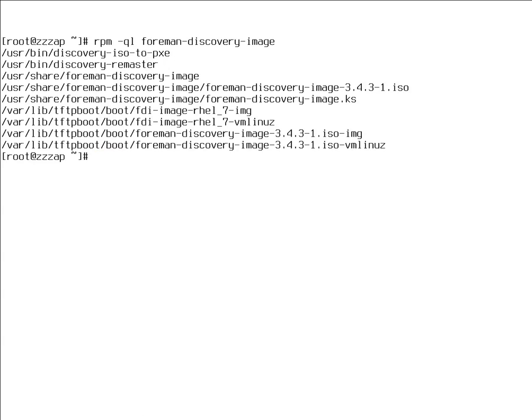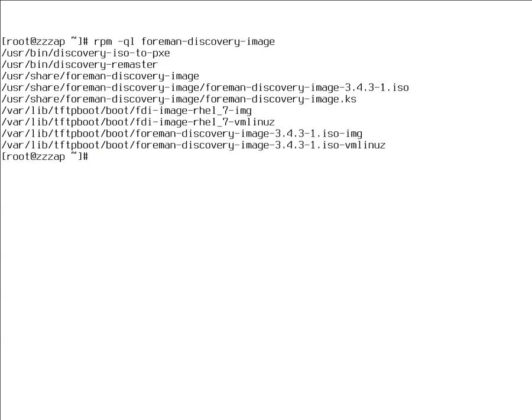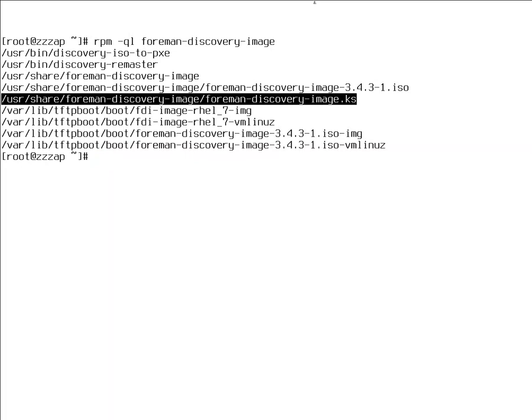In this video I'll cover something a little bit different. We'll be using the Foreman discovery image built from Satellite 6 product, Satellite 6.3, and we'll be rebuilding that. This can be useful if you need to somehow fix something or change some configuration, install some extra driver or whatever. For this we'll be using the Foreman discovery image kickstart. This is the file here, which is in the Foreman discovery image package.